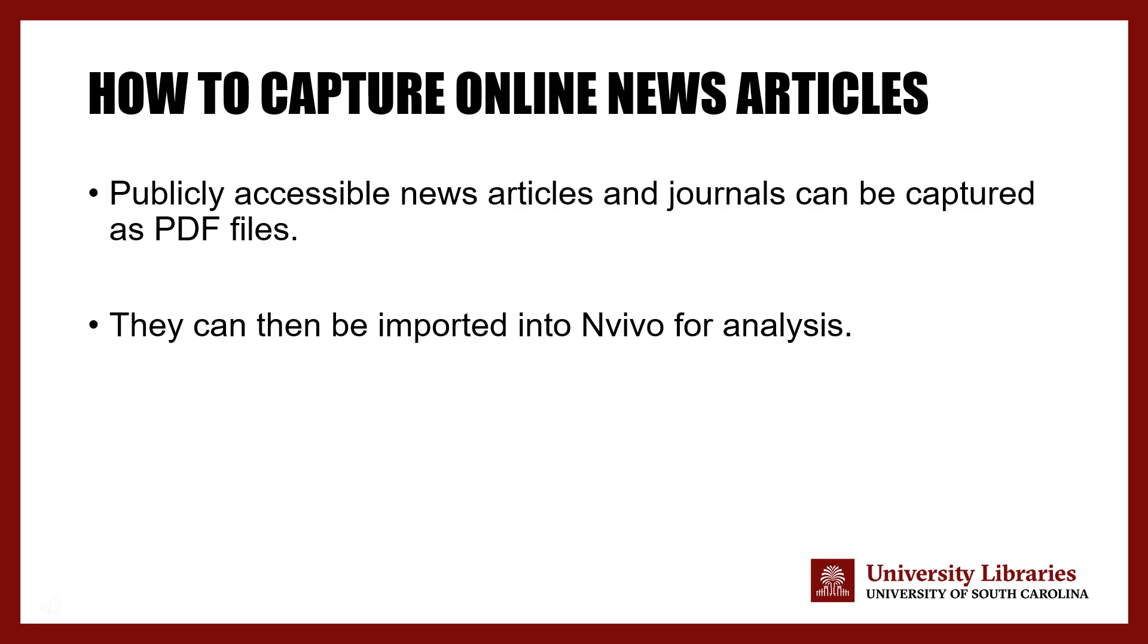Perhaps you are interested in using online news articles as part of data collection or data analysis for your research project. This feature from NVivo called nCapture is a good way to collect these news articles in a single database and then analyze them after coding. I will show how to capture publicly accessible news articles and journals which can be captured as PDF files and then imported into NVivo for analysis.